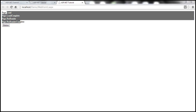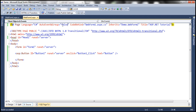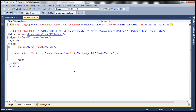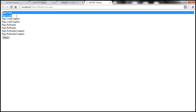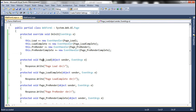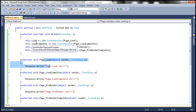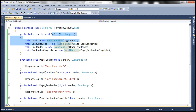Now I'm also going to set AutoEventWireup back to true at the same time. Let me run this and see what happens. Notice that every event handler method is executed twice. Why is that? Because the event handler methods are registered twice. The Page_Load event handler method is registered with the Load event twice — once in the OnInit method, and a second time because AutoEventWireup is set to true, so they're automatically registered as well. For every event, these event handler methods are called twice.